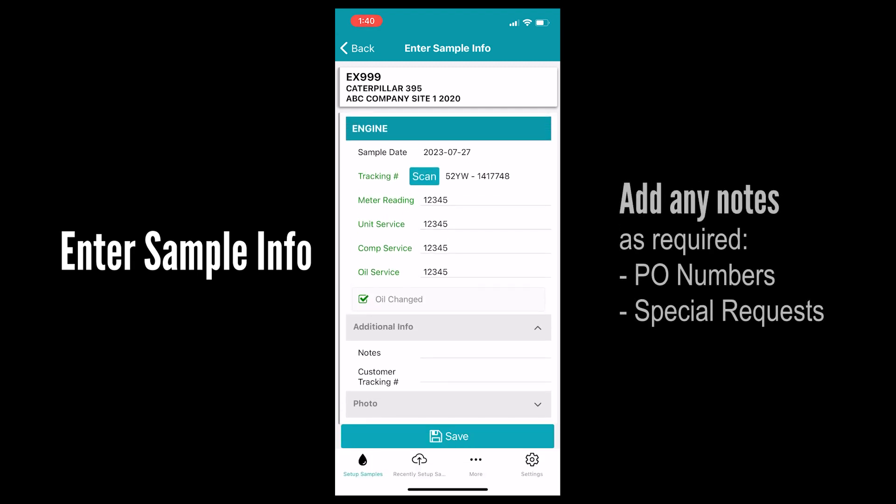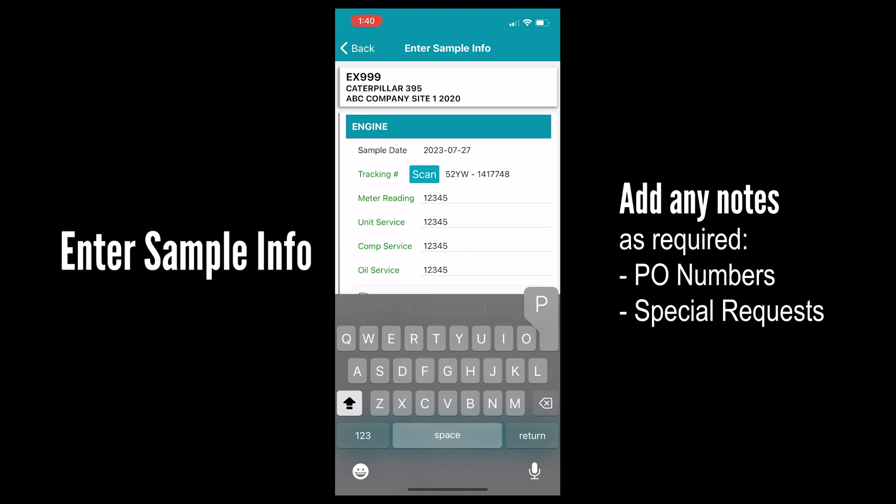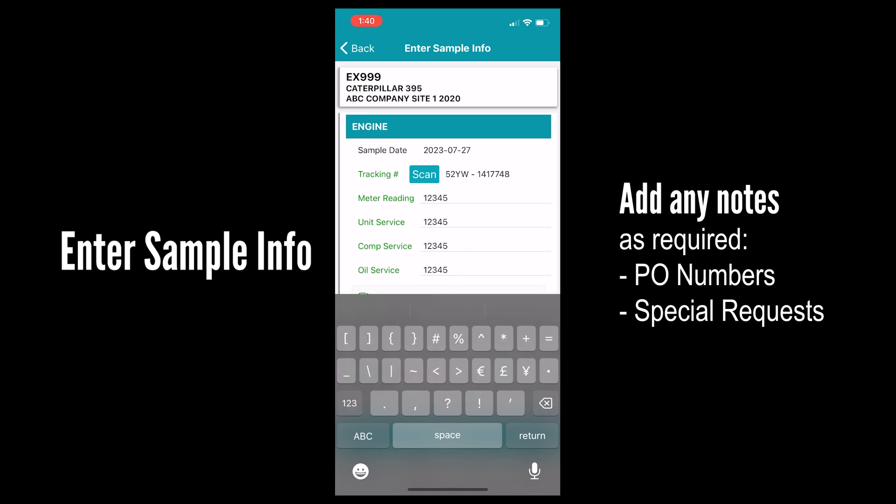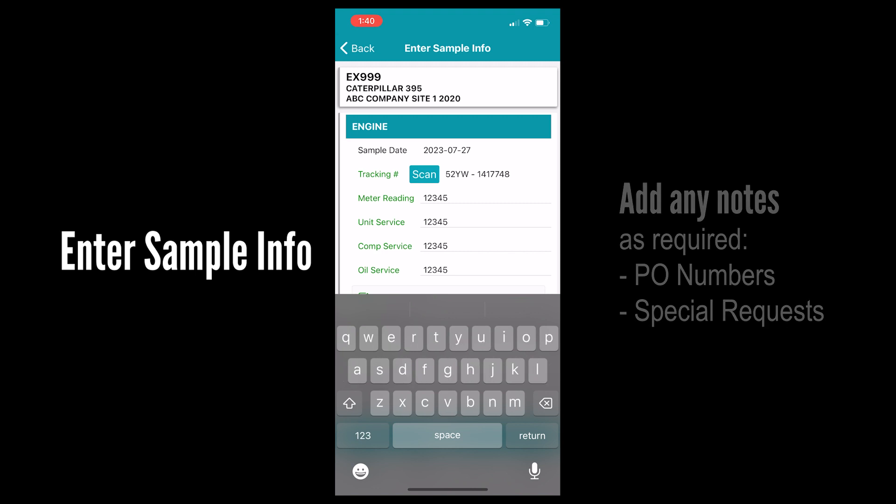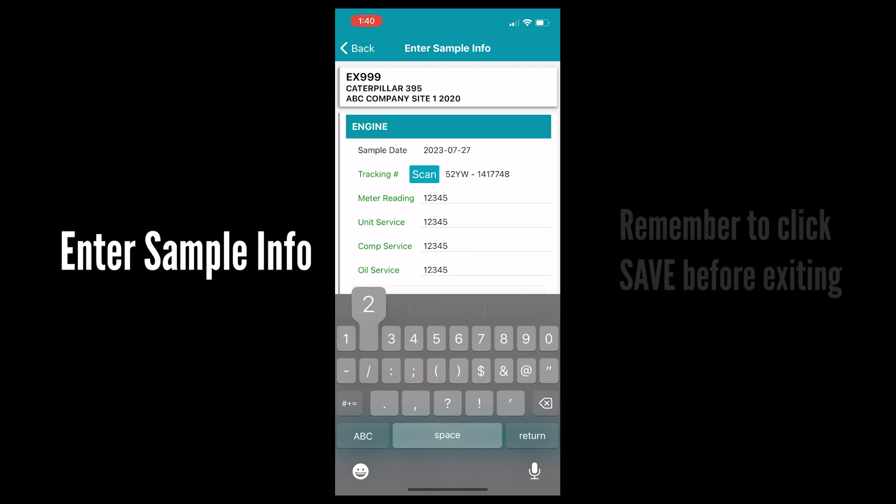Add any notes to the lab if applicable. Items to include here can be a PO number, special requests, etc. And then you want to hit save.